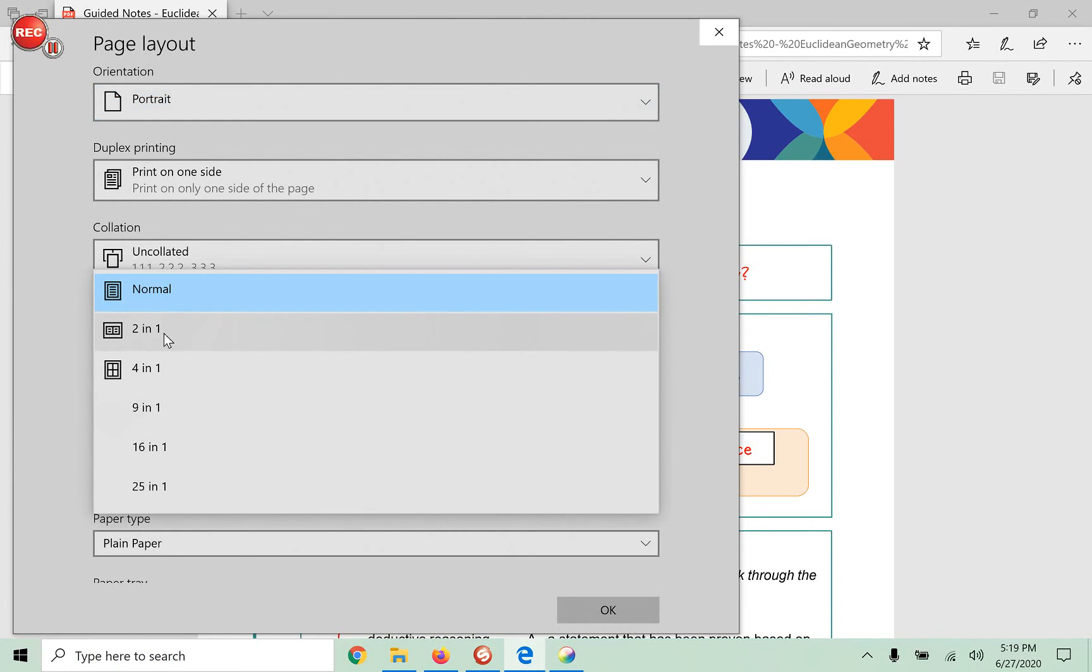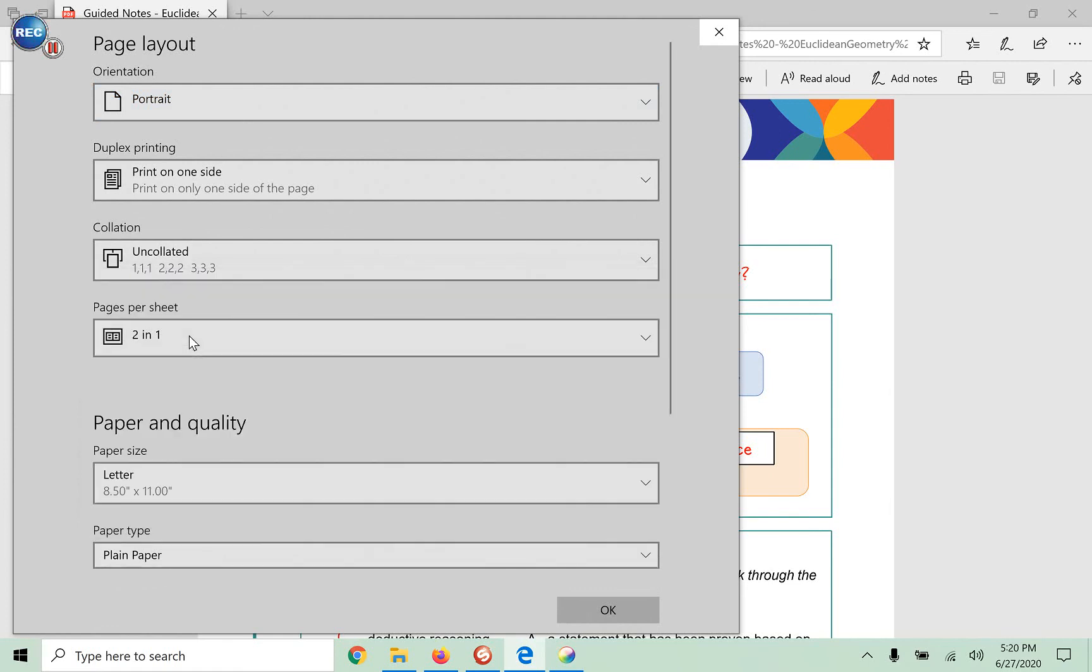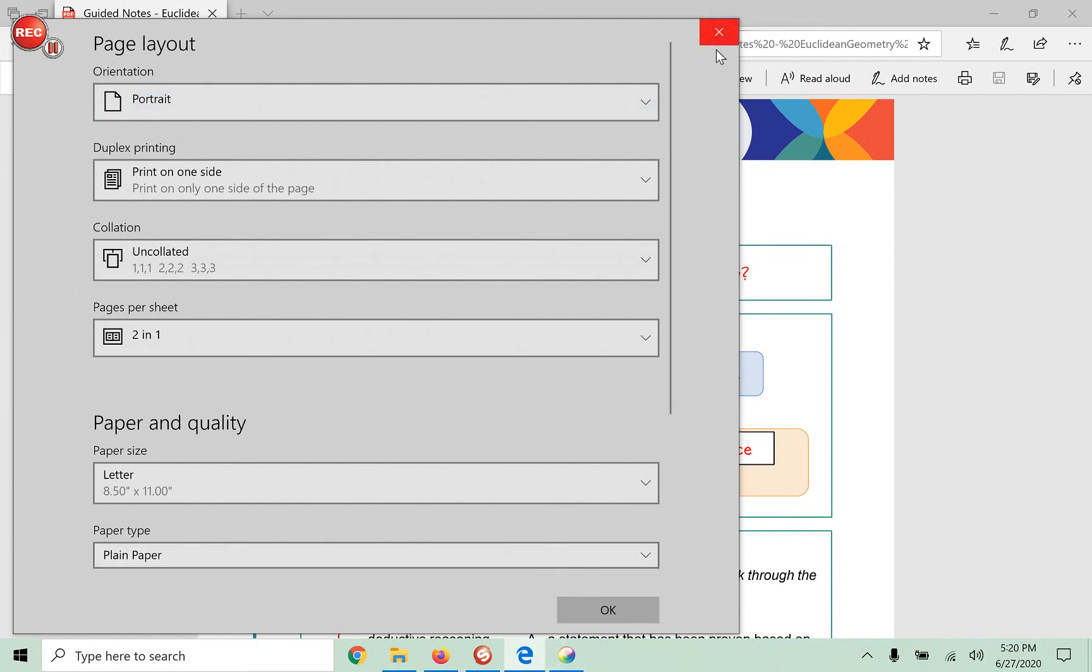They're going to print two of the sheets on one page of paper. And you don't want to do four. That's going to be too small. So that's it. You hit the two pages for one paper and then you hit OK. And then you print.